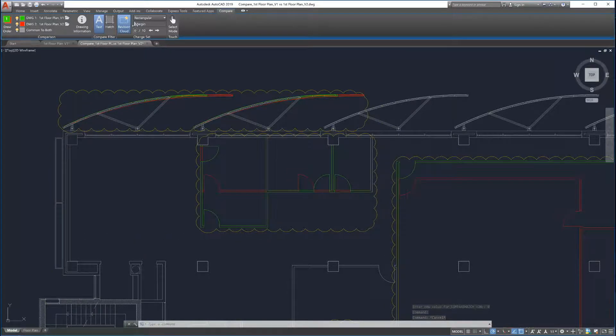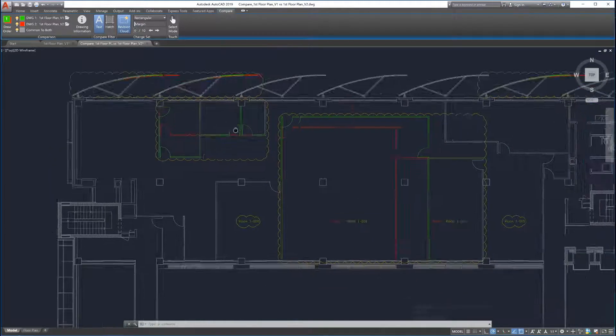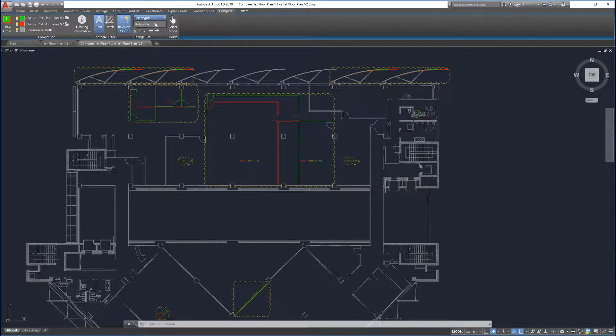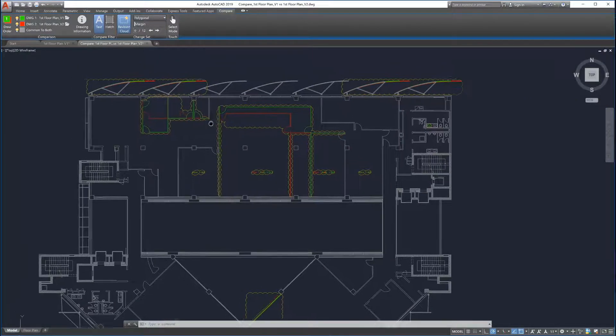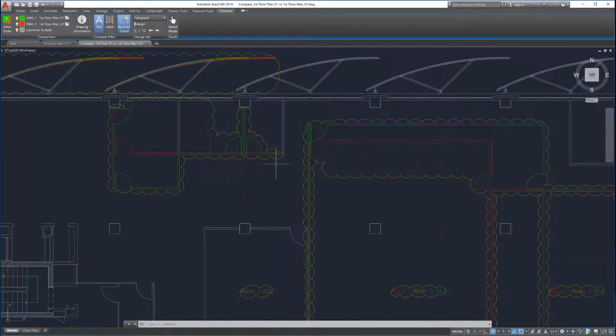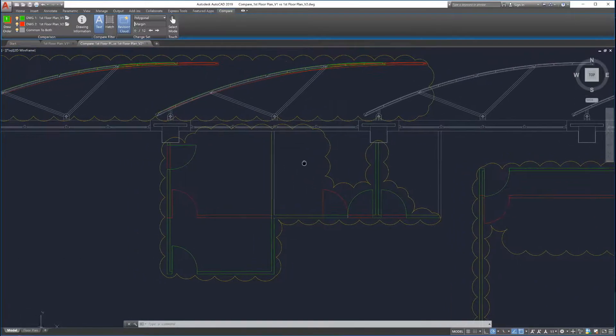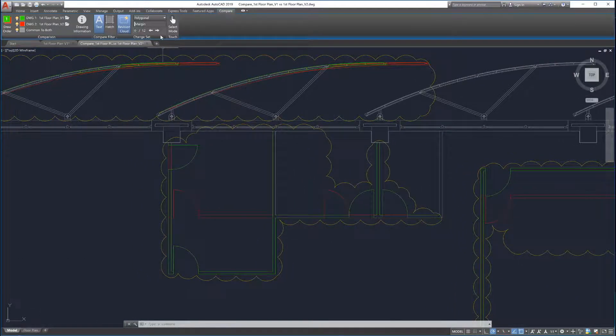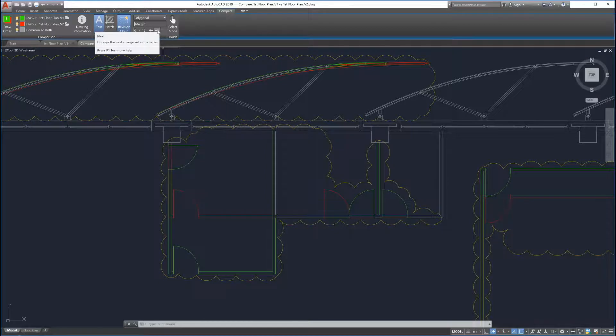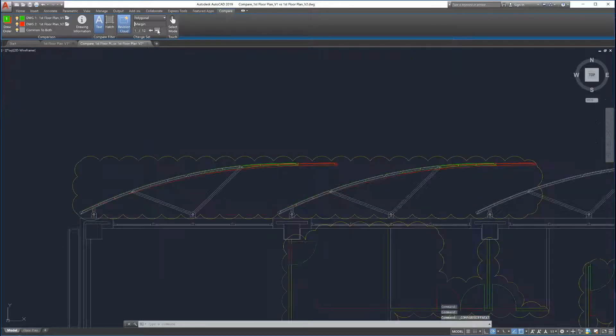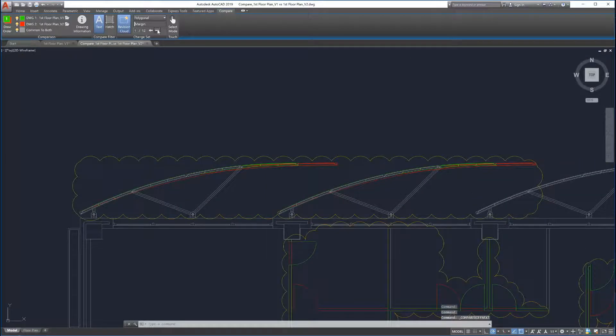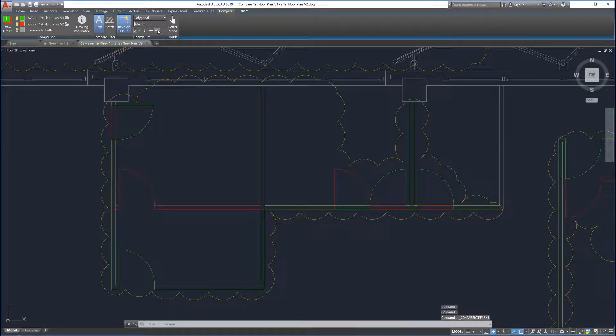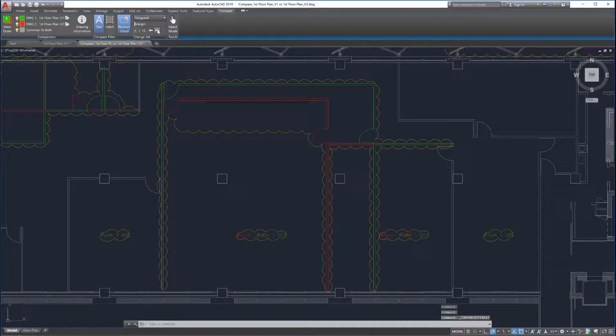Automatic revision clouds can be drawn in either rectangular or polygonal shapes to enable more precise clouding. Drawing Compare allows easy navigation of each change set. To see each change set in detail, click the arrows under the margin slider. This automatically zooms and pans to the next change set for detailed reviewing.